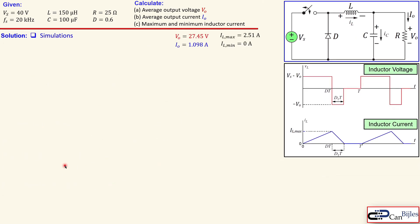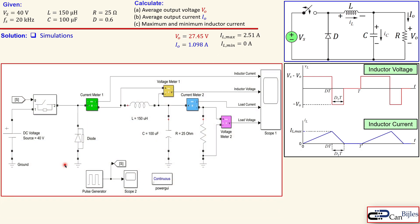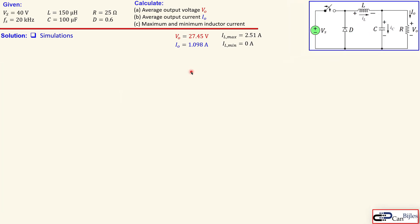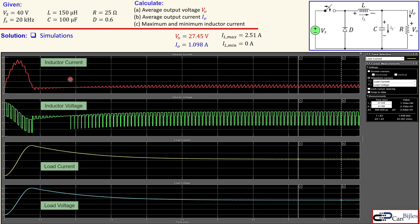Let's verify our calculations using Simulink. The circuit shows a 40 V DC source, a switch controlled by a PWM pulse generator with duty cycle 0.6, a diode, inductor, capacitor, and a 25-ohm resistor. The inductor current, resistor (load) current, output voltage, and inductor voltage are all measured and displayed in a scope. The red trace is inductor current, green is inductor voltage, yellow is load current, and light blue is load voltage.